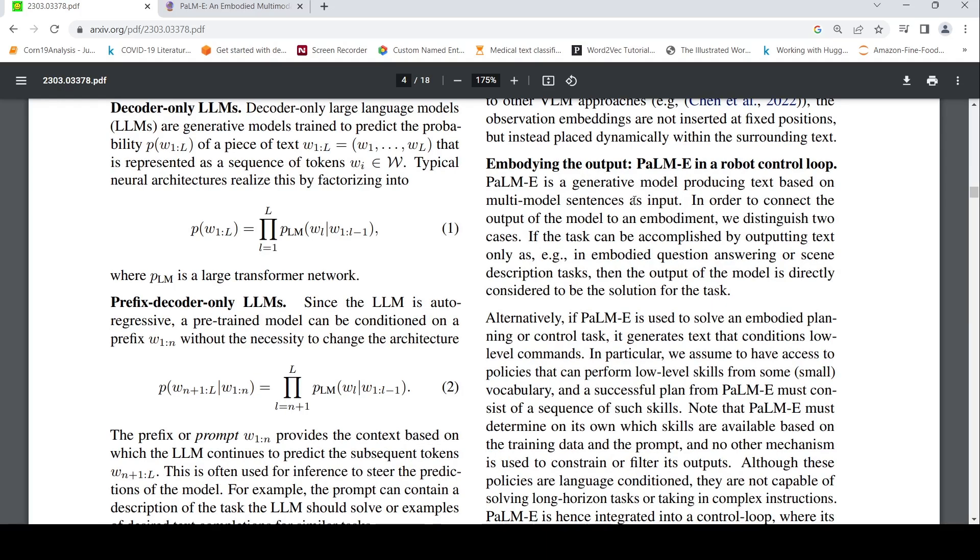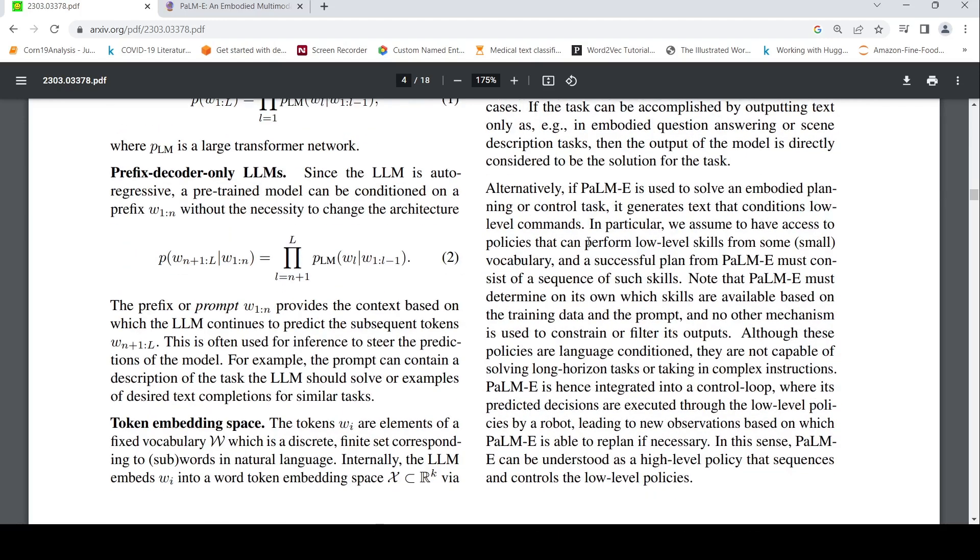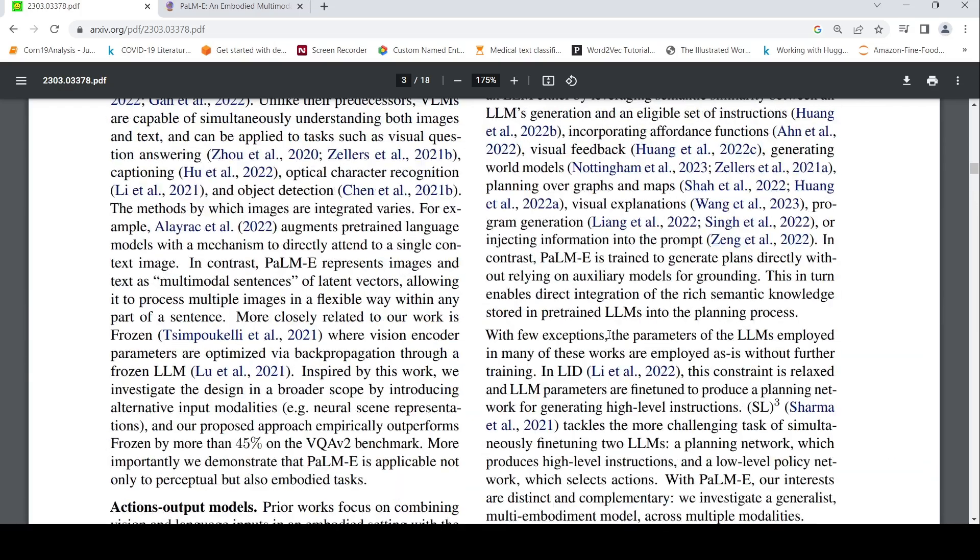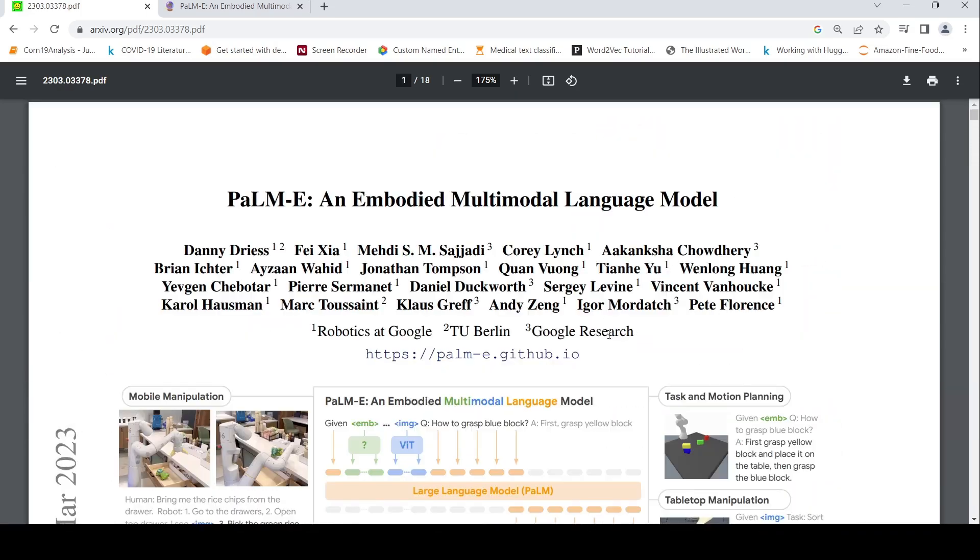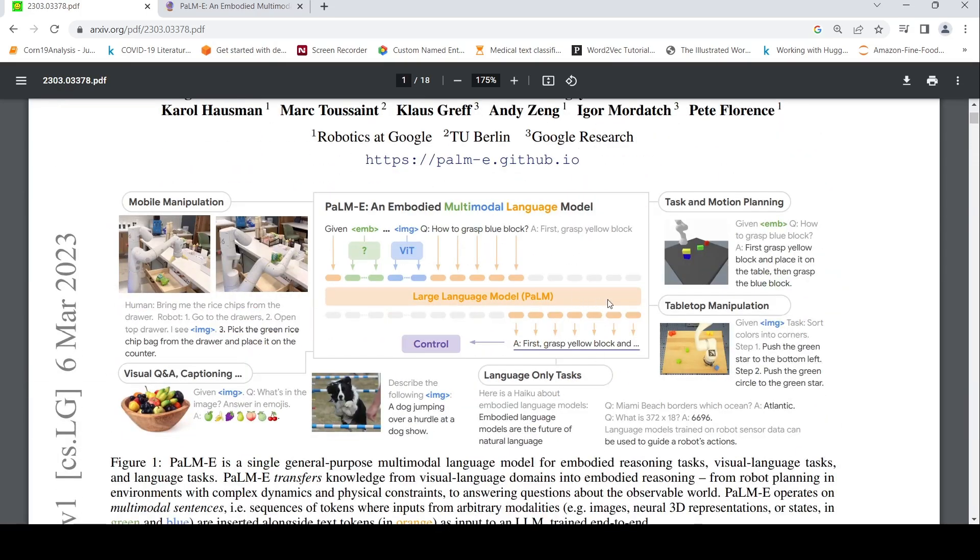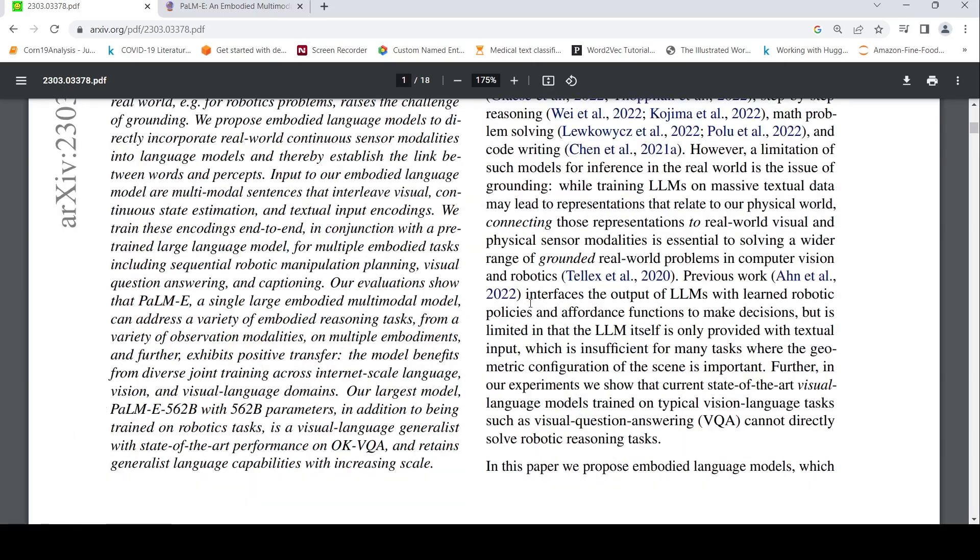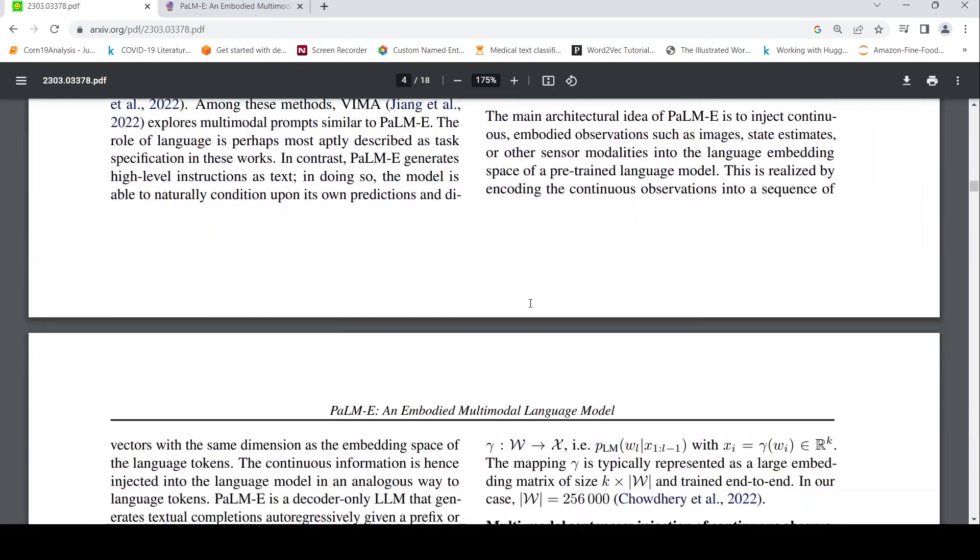PaLM-E in a robot control loop. The PaLM-E is a generative model producing text based on this input. To connect to this thing we distinguish two cases. If the task can be accomplished by outputting text only embodied question answering, then the output of the model is directly considered solution. It is used to solve a robot control task. It generates text that conditions low level commands. In particular we assume to have access to policies that can perform low level skills from small vocabulary and a successful plan from PaLM-E must consist a sequence of such skills. PaLM-E must determine on its own which skills are available based on the training data and prompt and no other mechanism is used to constrain. So this is basically about how do you do the robot manipulation and other tasks. So what they say over here is that this model is capable of generating low level steps. For that during training it needs to be aware of what is this low level steps and how it needs to perform that with certain prompts.